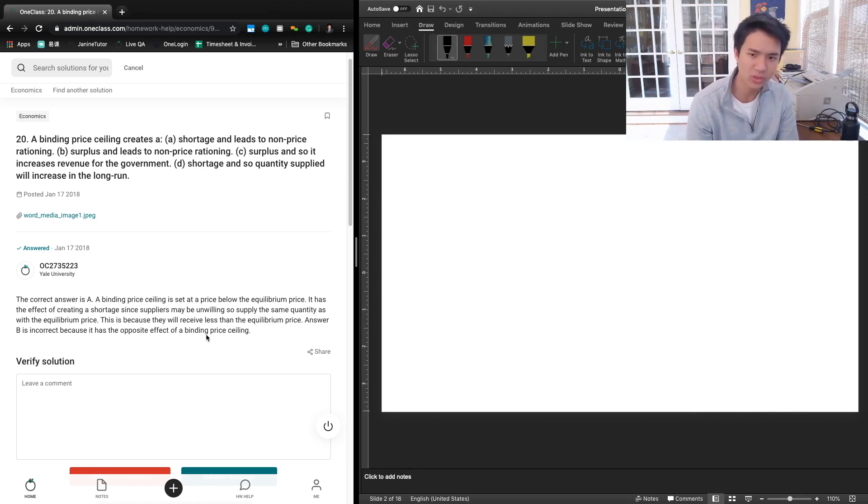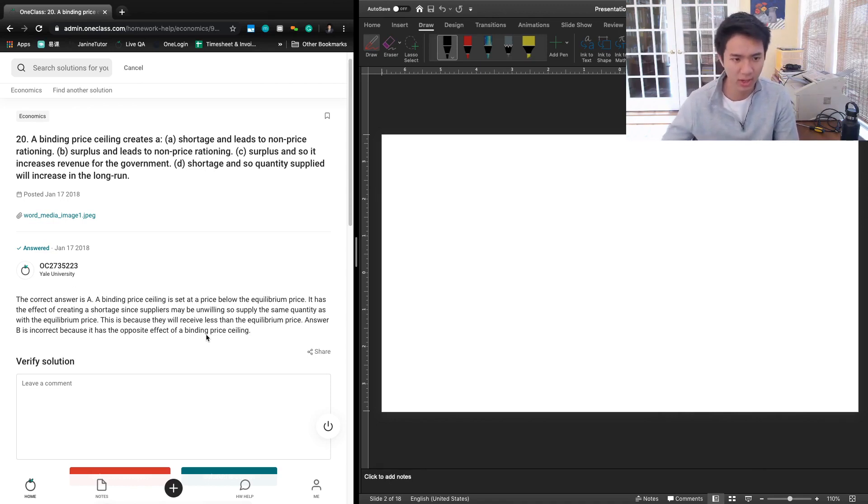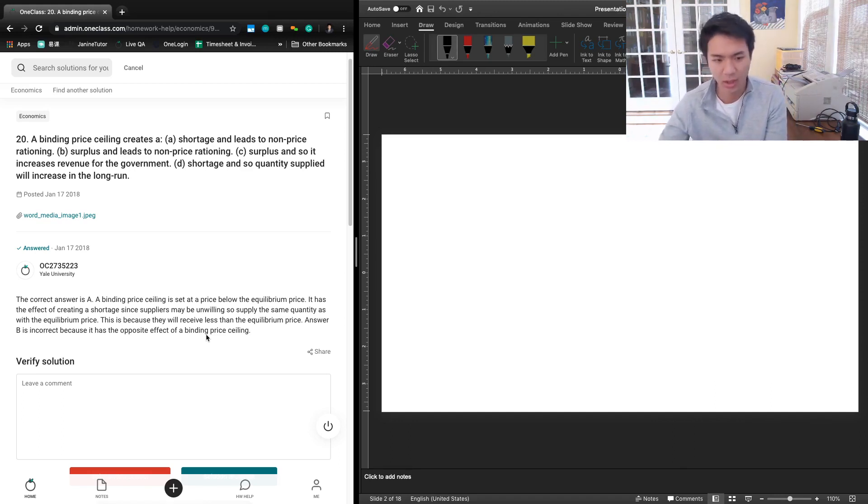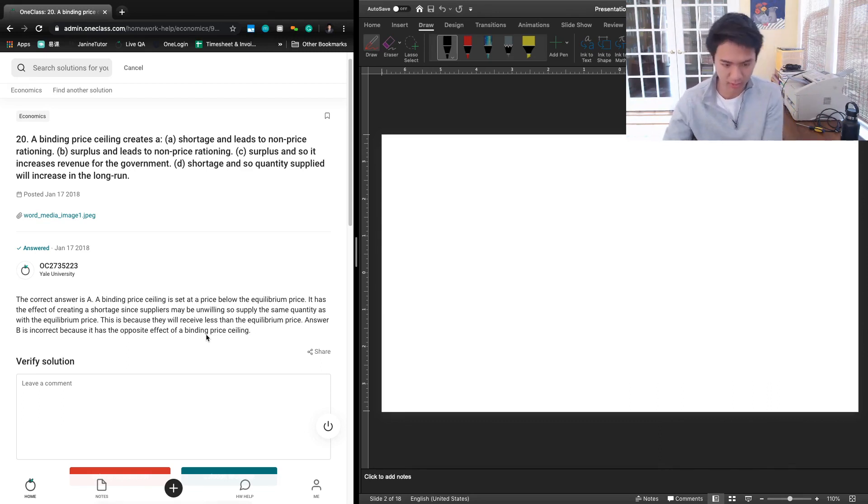The best way to think about price ceilings and price floors in my opinion is just to draw one out, either in our head or referring to it on an actual graph. Let me see if I can connect this.